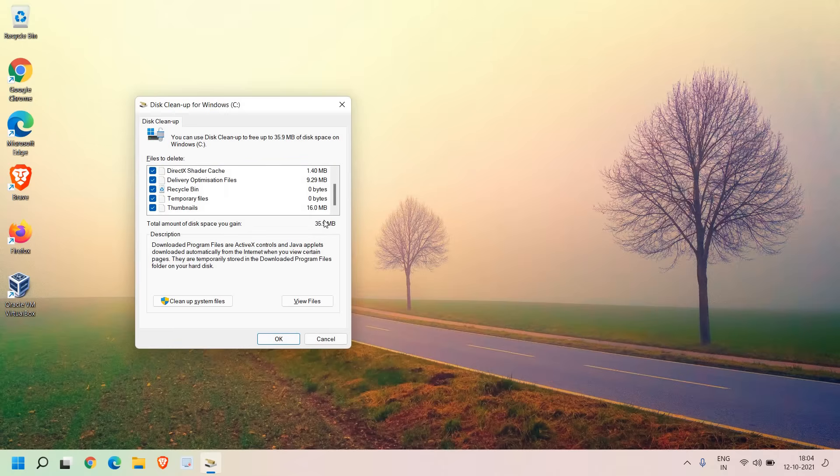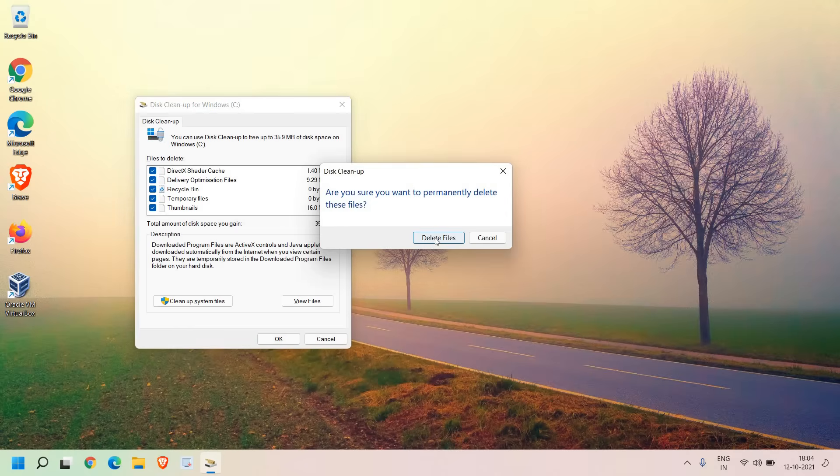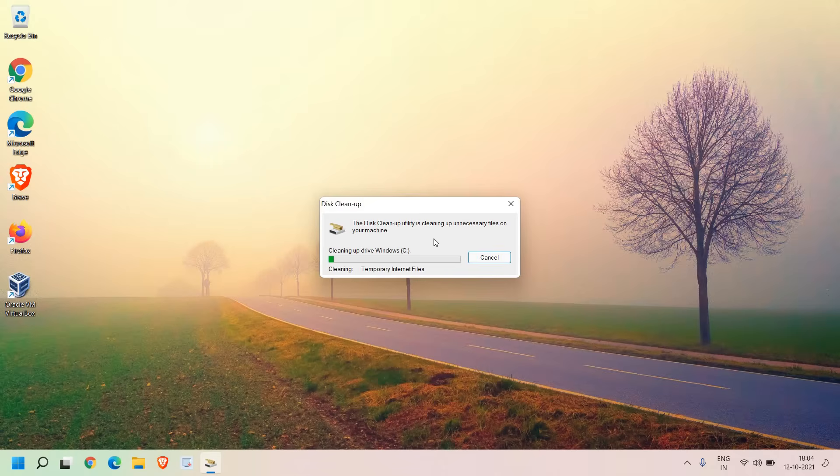I have only 35 MB but I have found many computers containing 20, 30, 50 GB of junk sitting there in the computer. You can select all and press OK and in this manner you will get rid of all the junk and there will be a lot of space you will be saving.